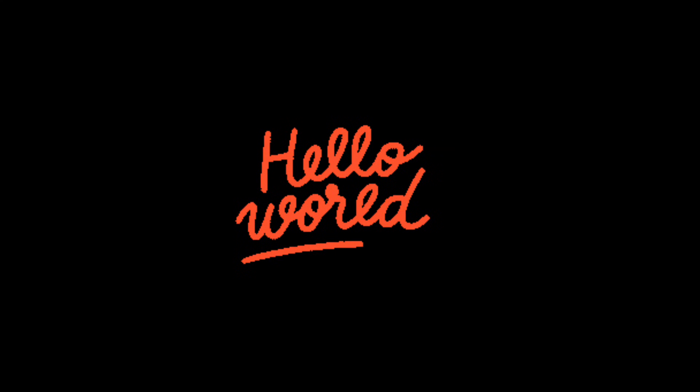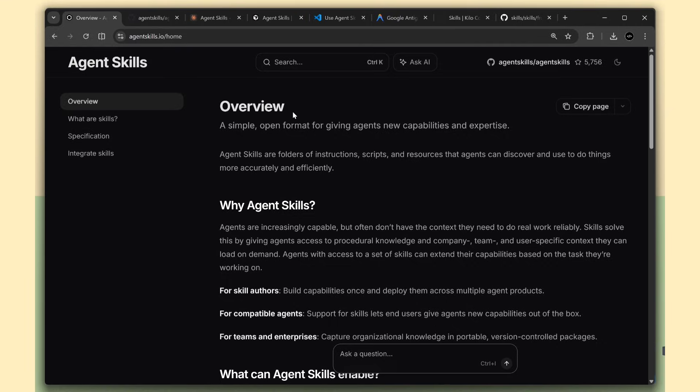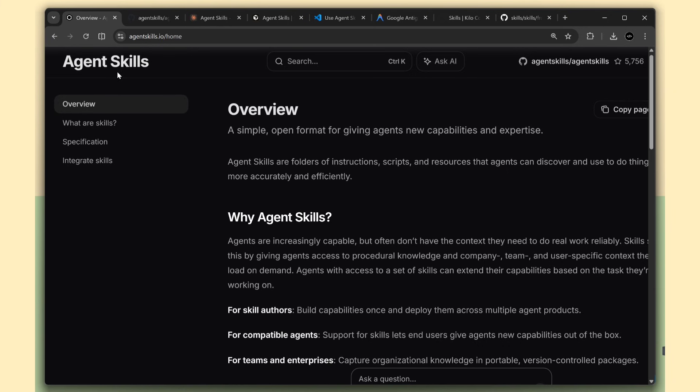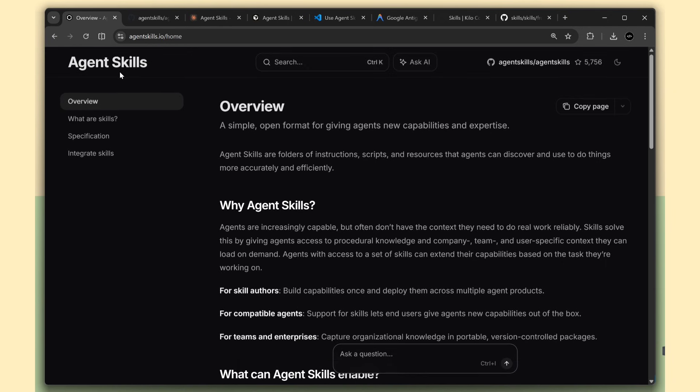Hey everyone, today I'm going to show you something that's changing how AI agents work. It's called agent skills, and trust me, this is way simpler and cooler than it sounds.